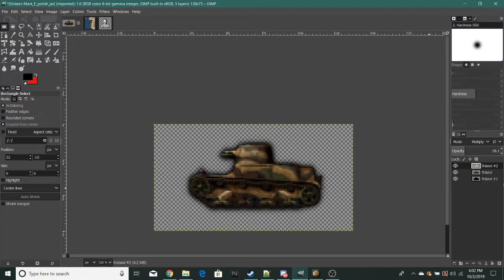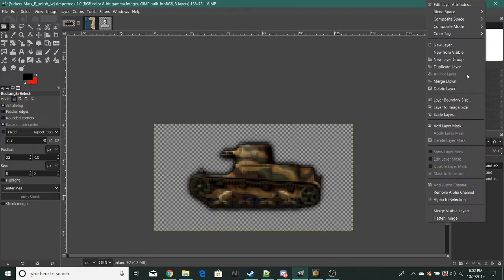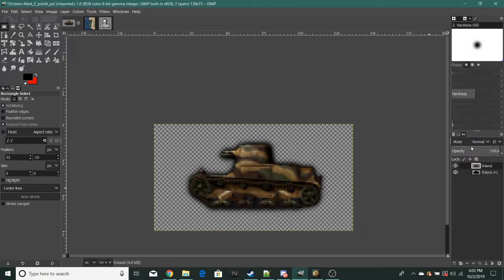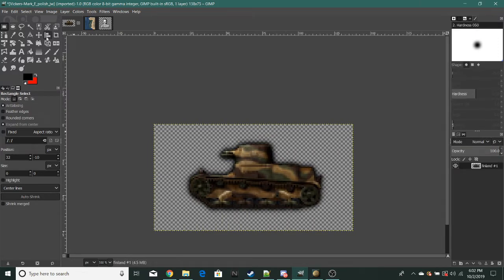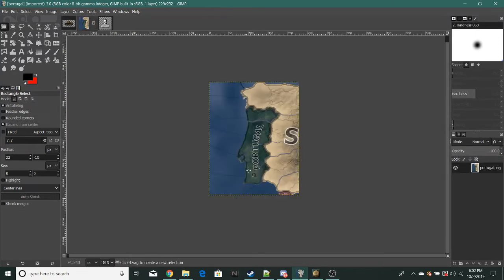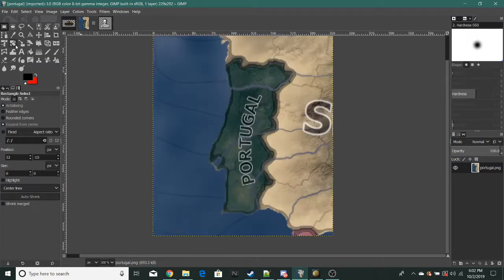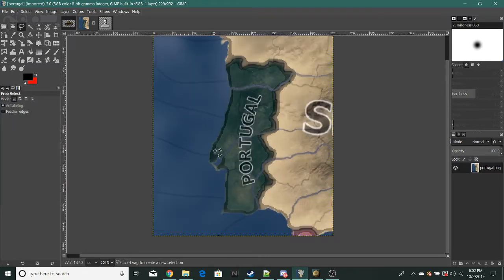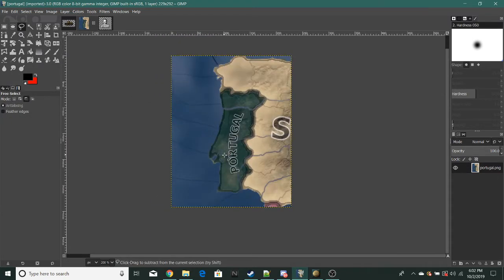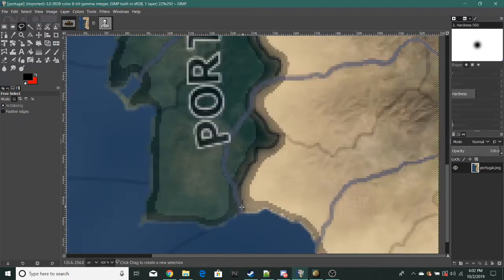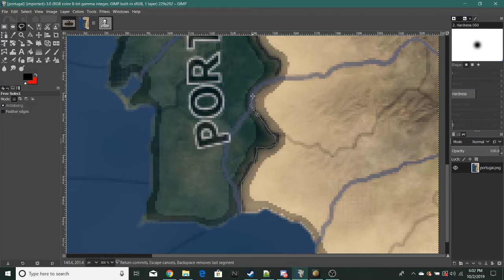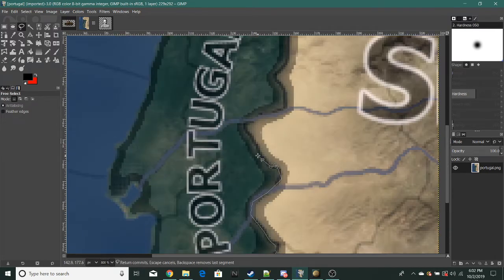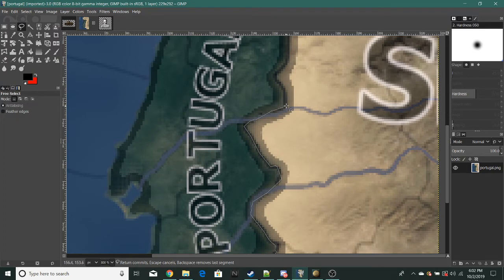Now for the map example we'll be doing Portugal. Just take a screenshot of it in game or if you have a map or something, then do the same thing. Use the lasso tool.